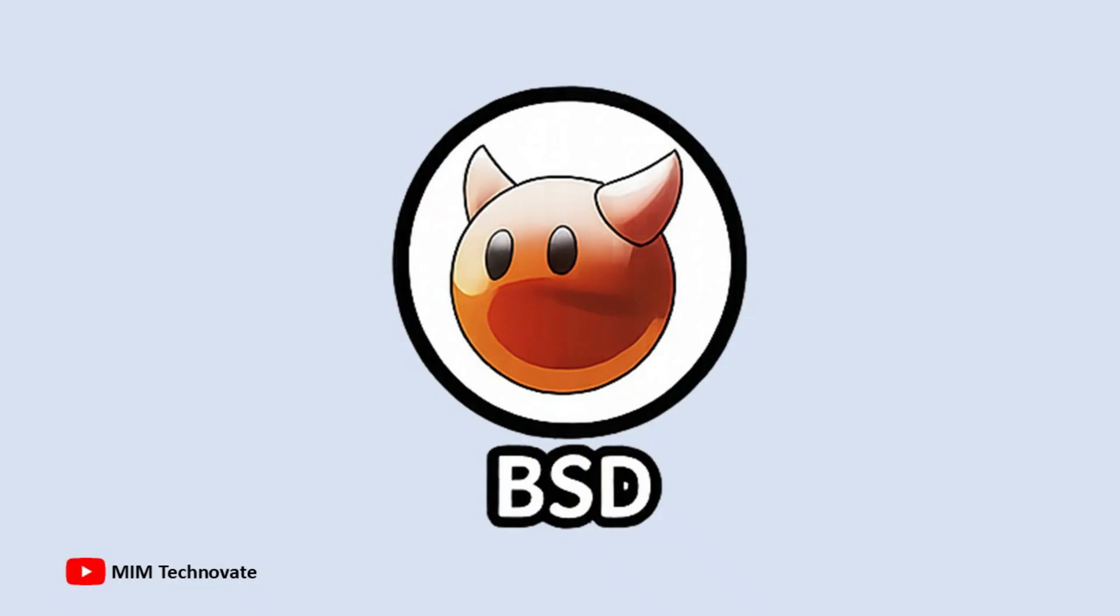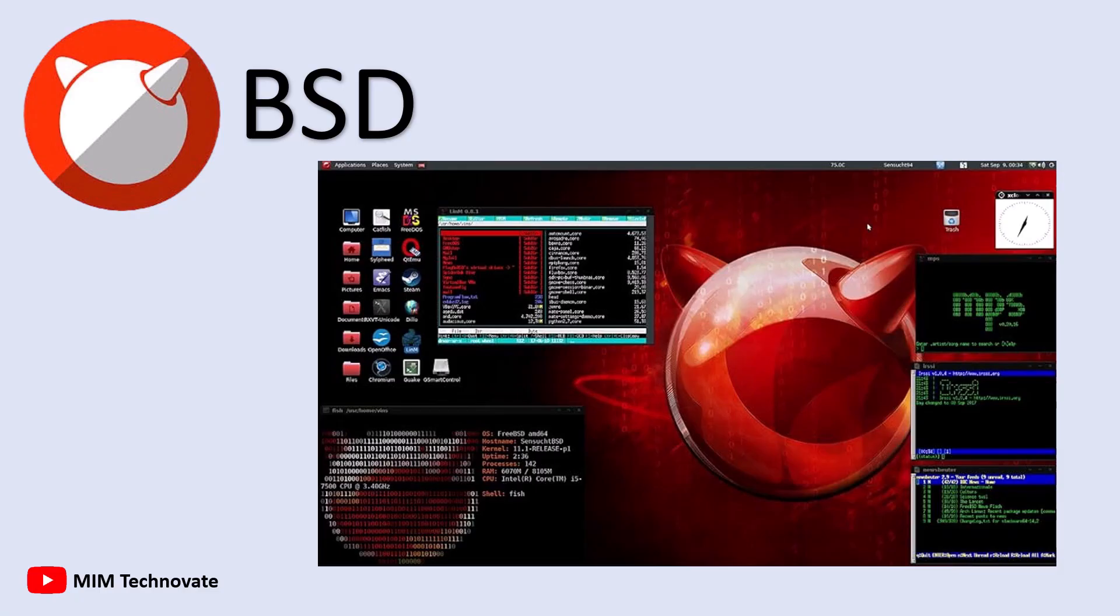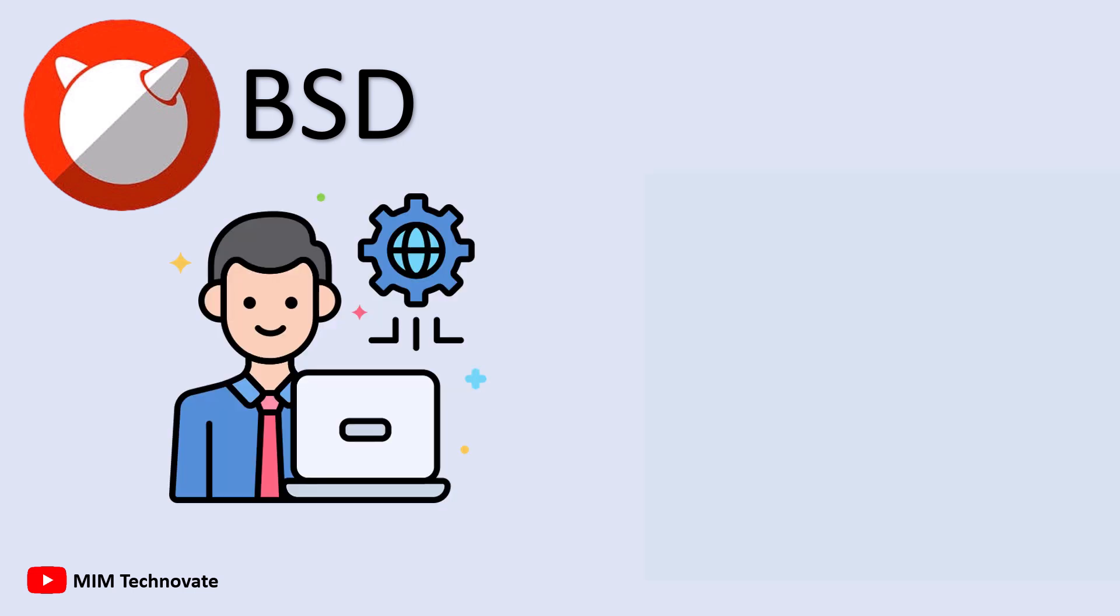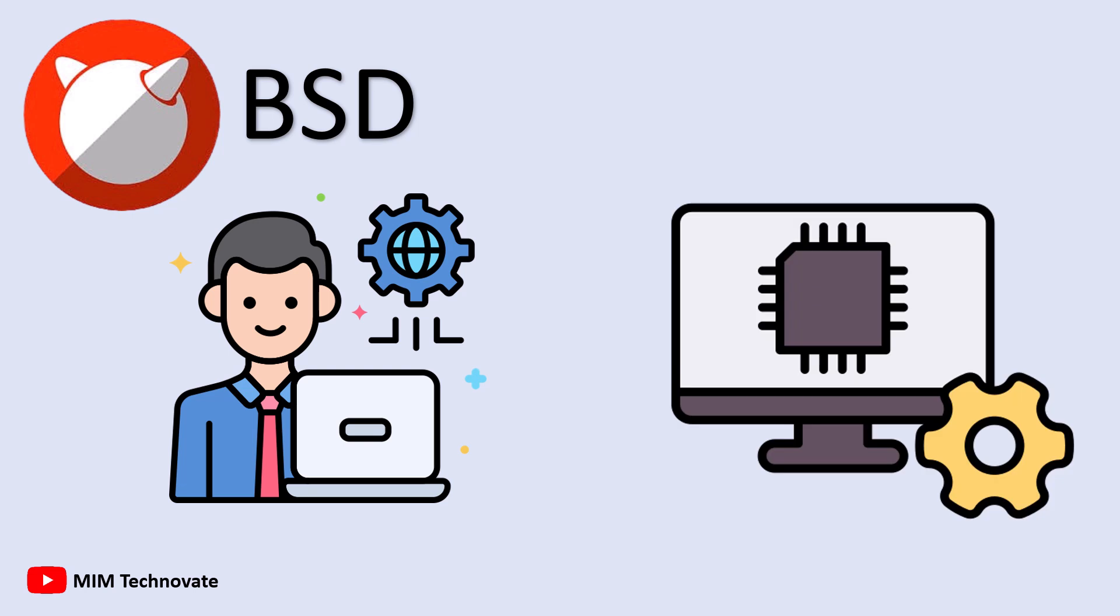BSD, Berkeley Software Distribution, is a family of operating systems that originated from Unix and was developed at the University of California, Berkeley in the 1970s. Unlike commercial operating systems, BSD is typically used by tech experts for servers, networking, and embedded systems, not by everyday users on laptops or desktops.